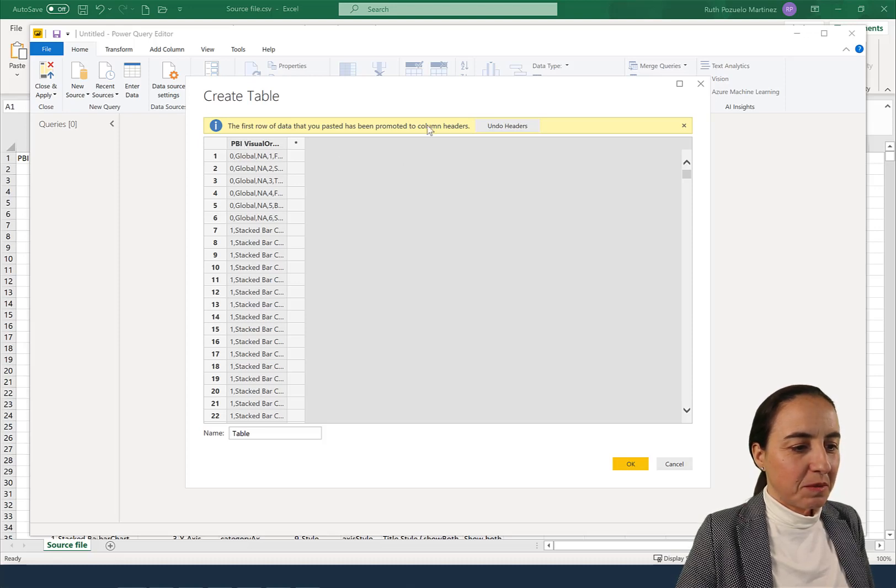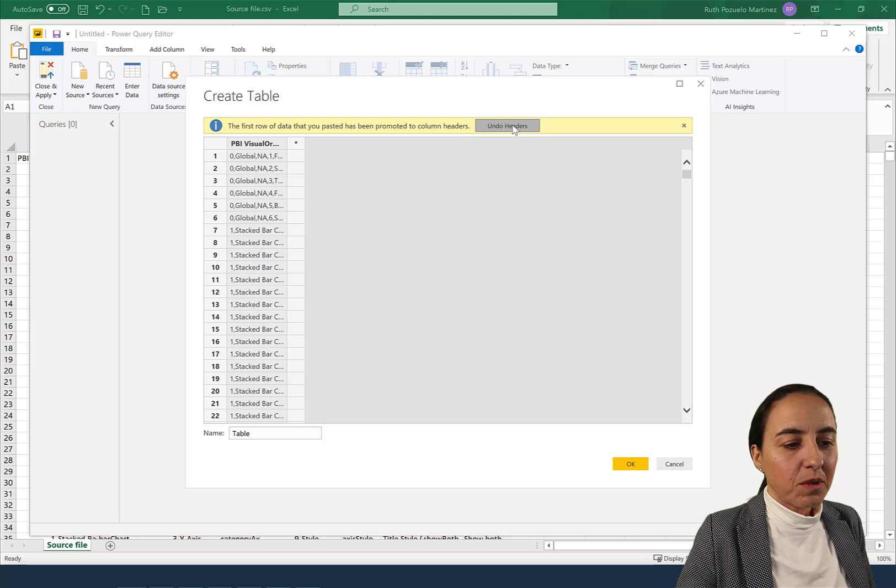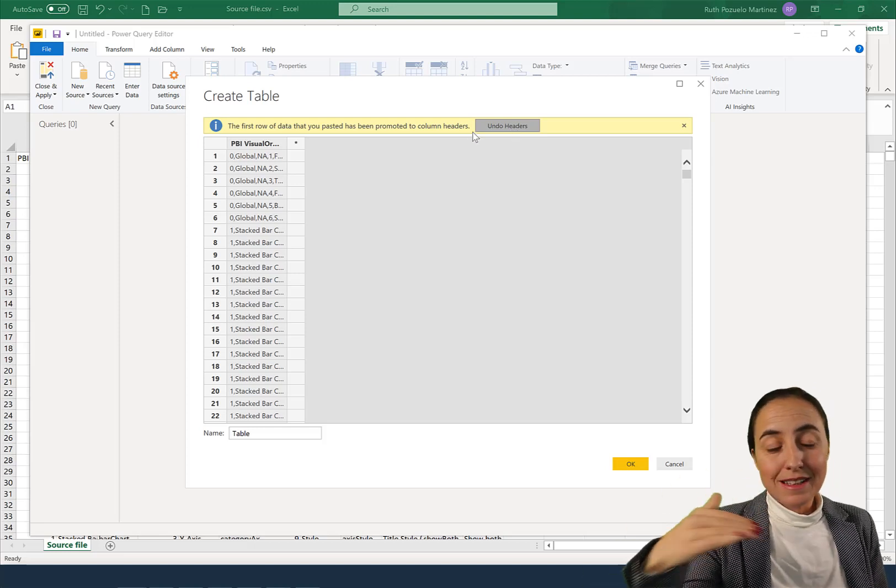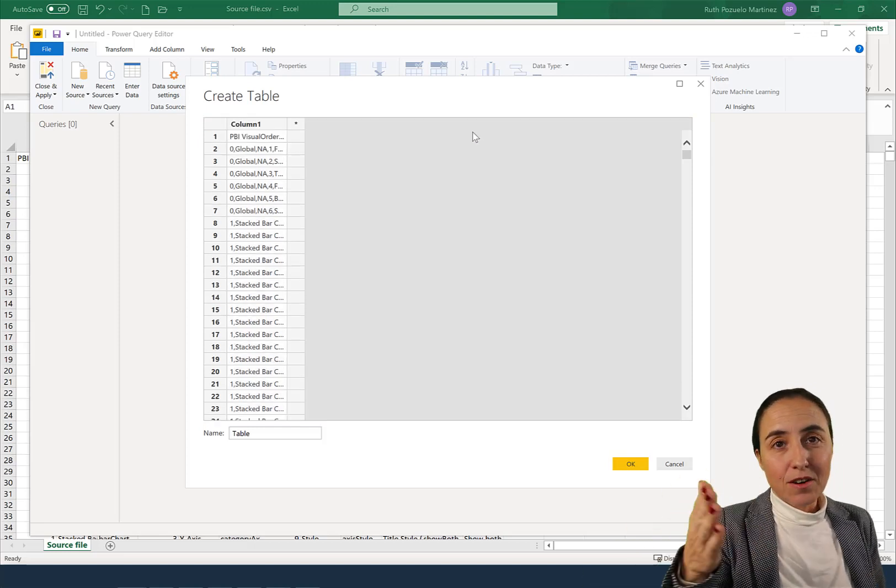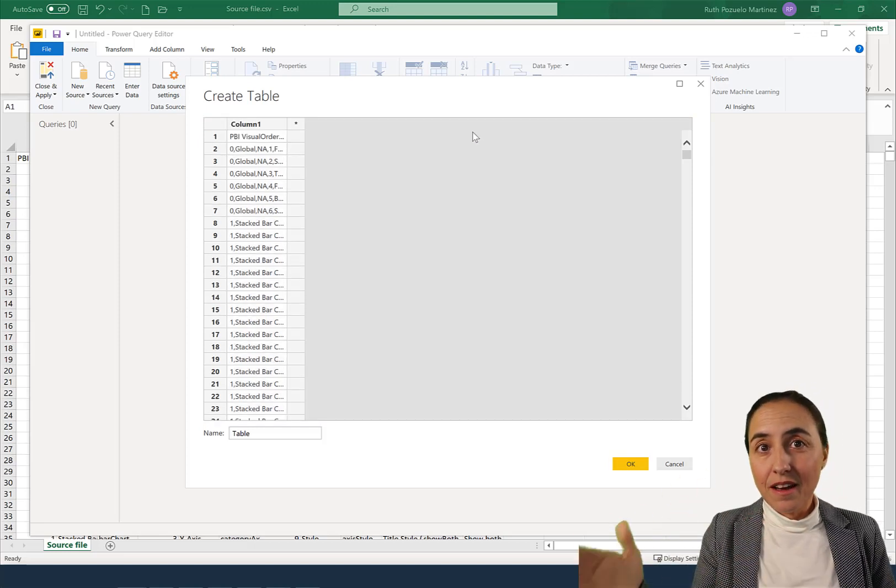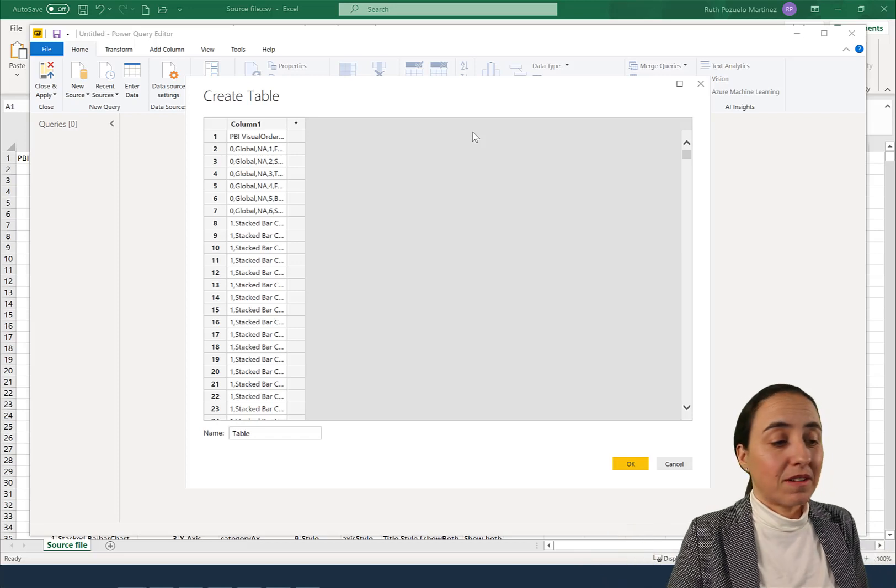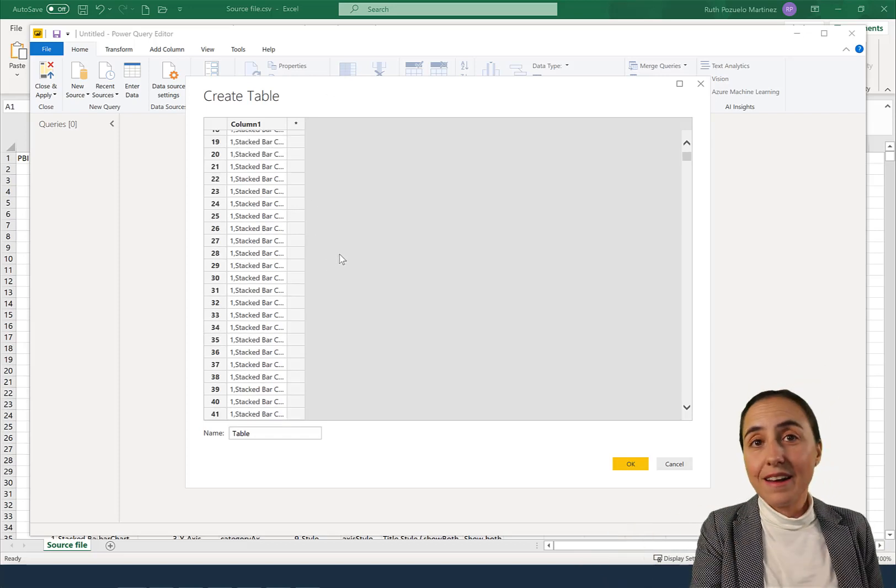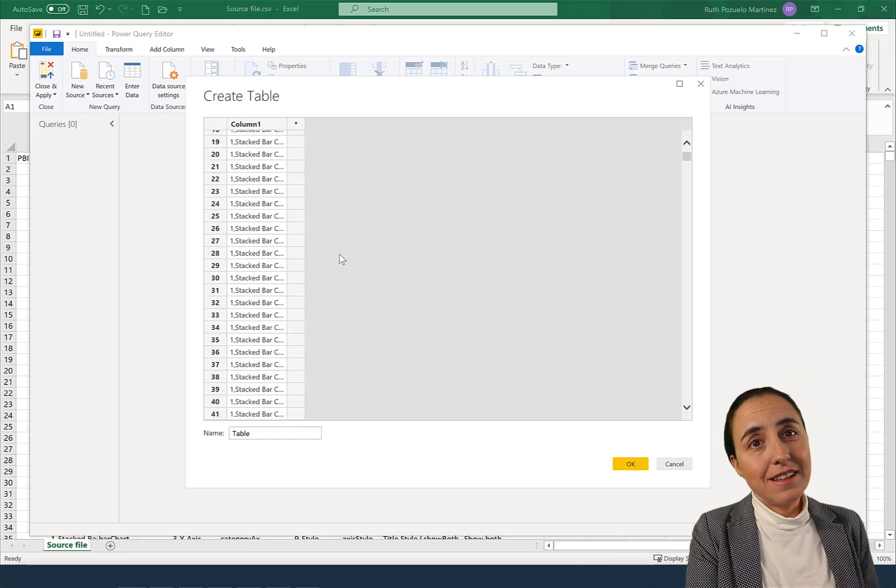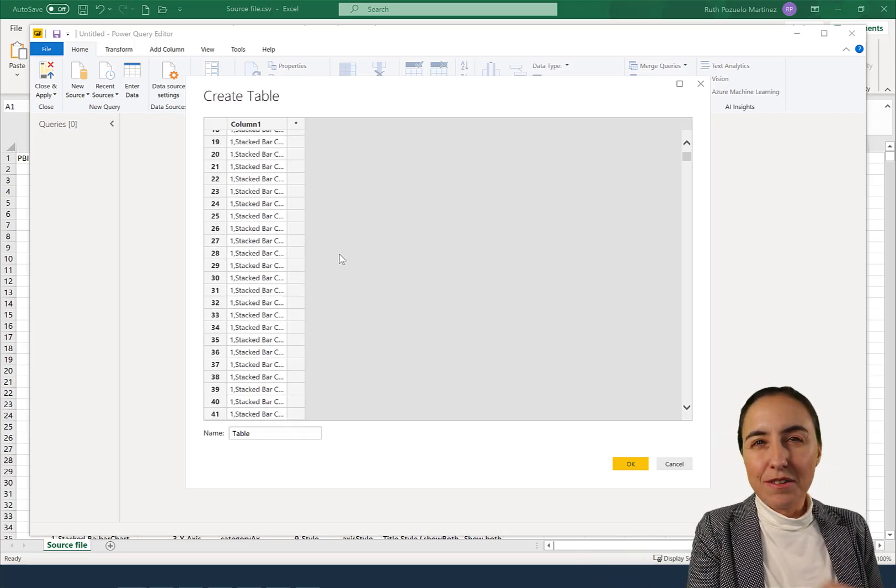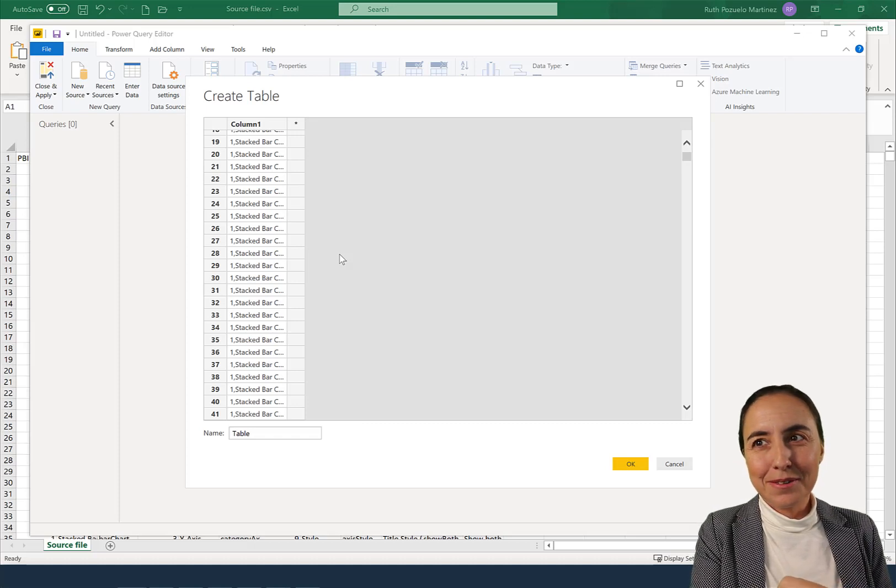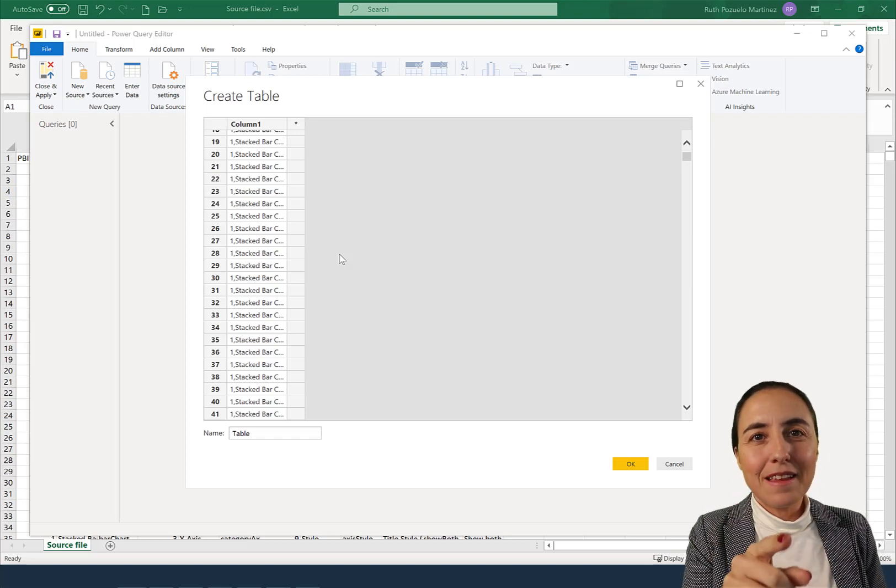The first row has been promoted to headers. I don't want to promote it to headers either, because when you are then separating the commas, you want the header to be separated too. So this is the way to do it, and now as you can see, everything follows.